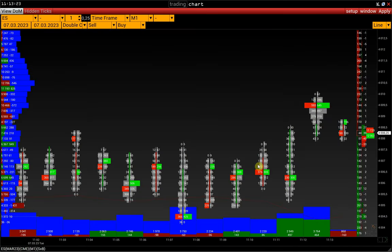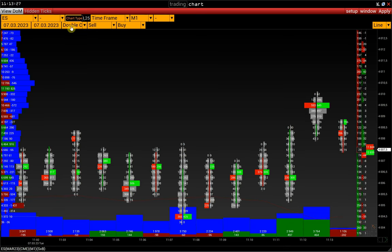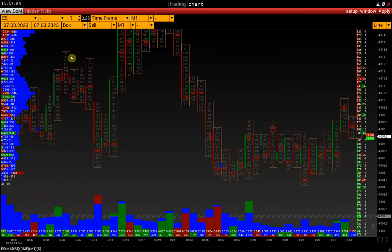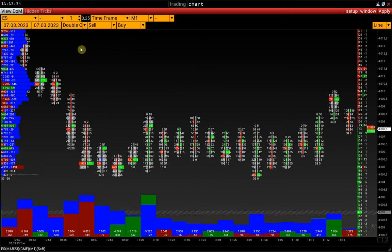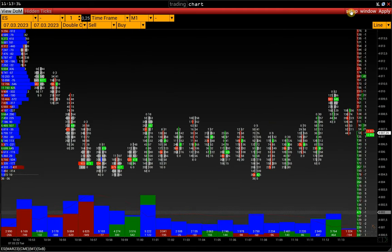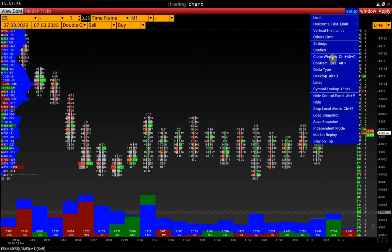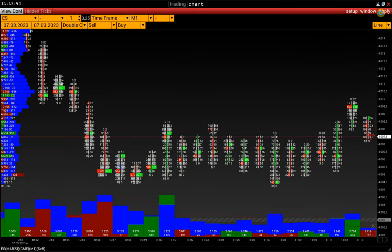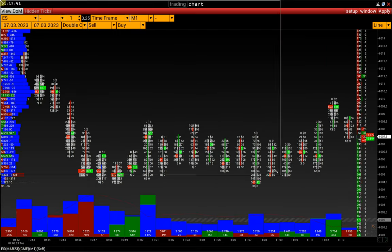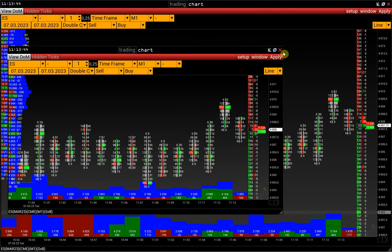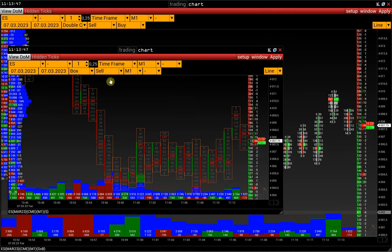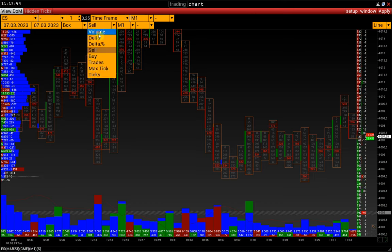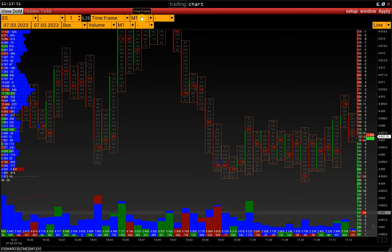Let's move on to the box chart. We can switch to box chart in the same window, or clone the configured window via Setup > Clone Window. This way, we open a second chart with the same settings as the first one and switch it to box chart. Let's load a 30-second box chart.